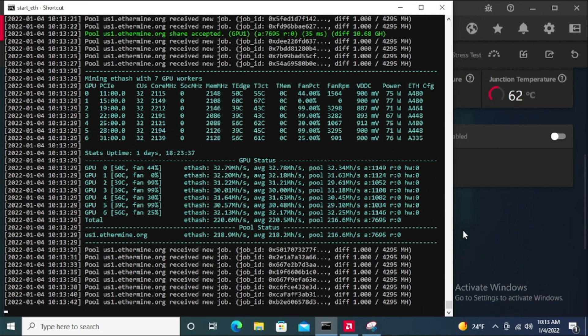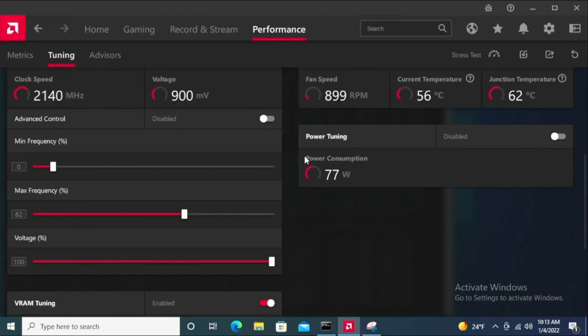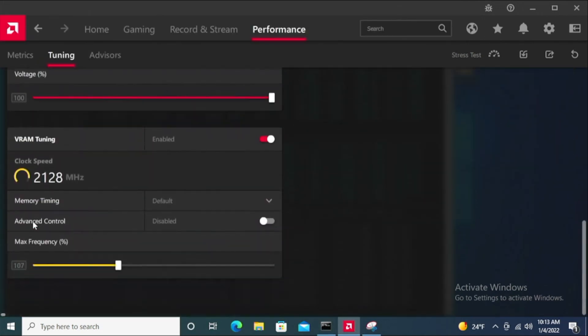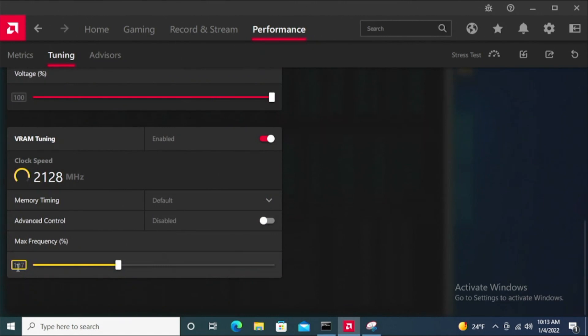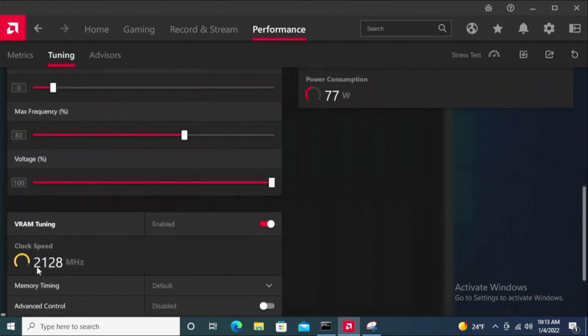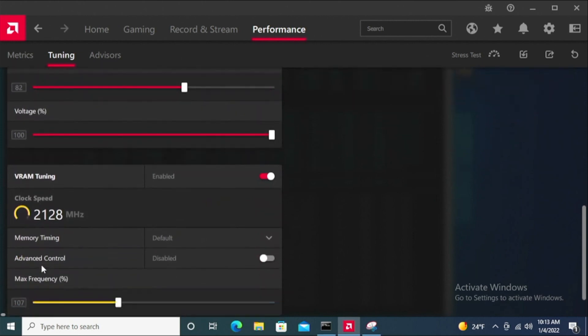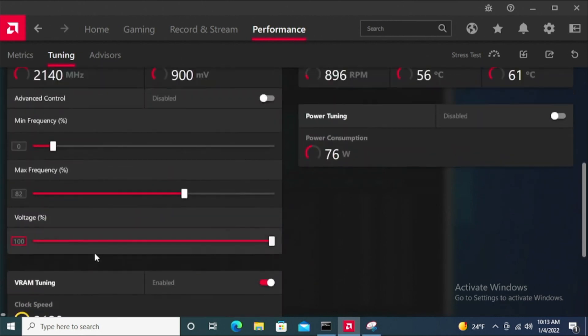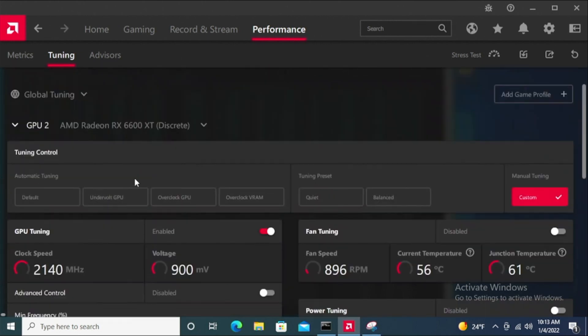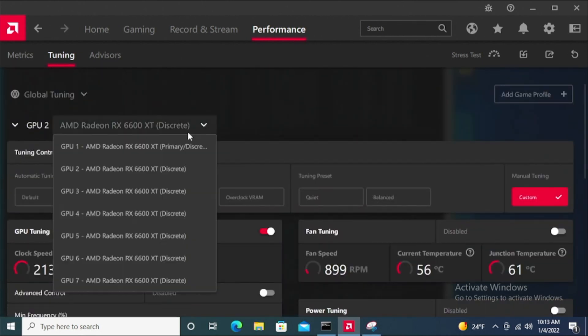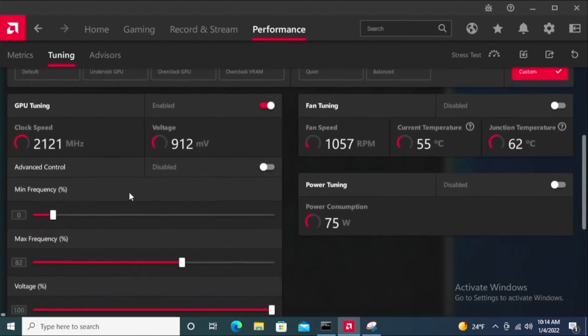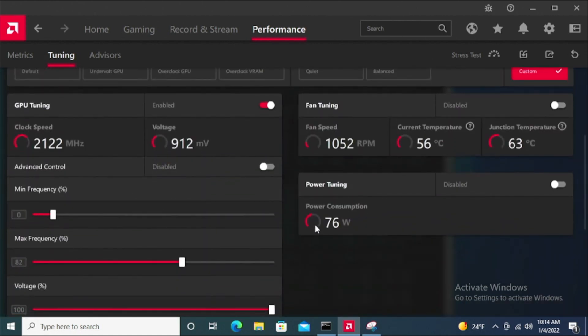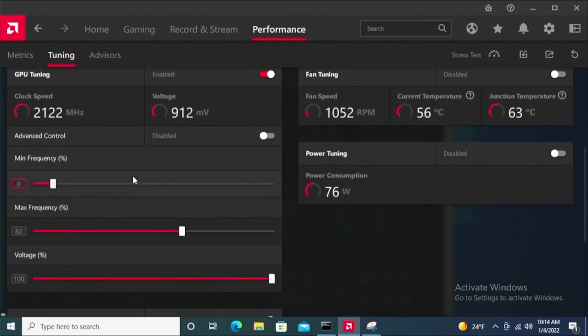But right now, this is how my settings are. For the most part, all these cards are in a line of 82 max frequency, between 105, 106, 107, maybe even 108. I've gone as high as 111 and that's when it became really unstable. Let me just go down the list really quick.